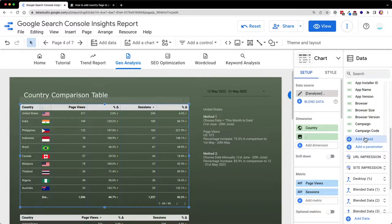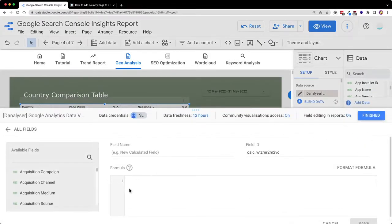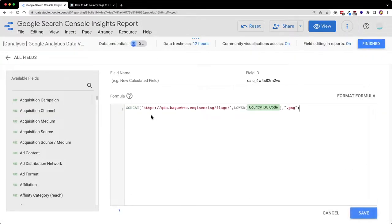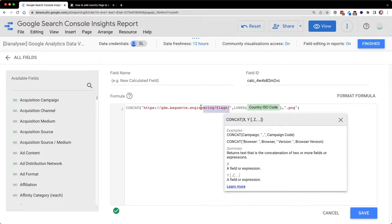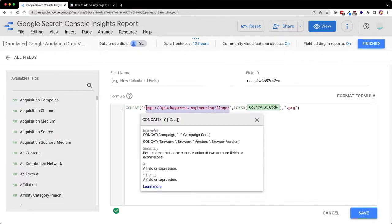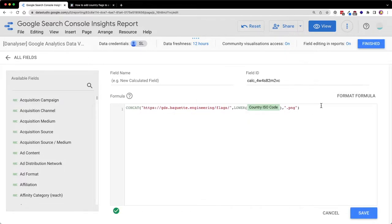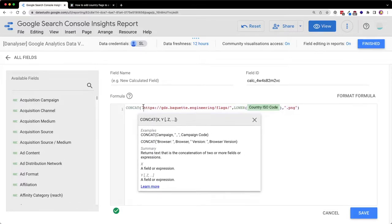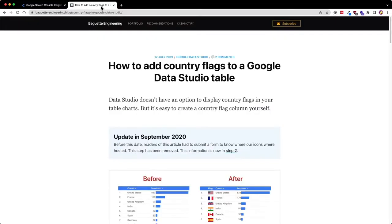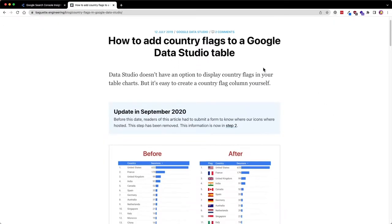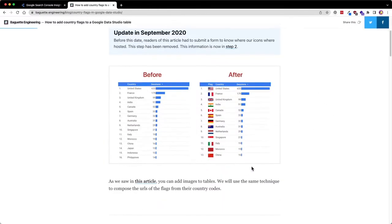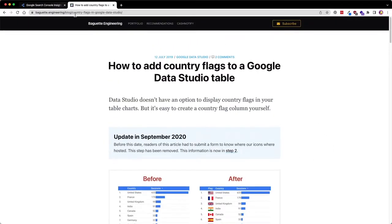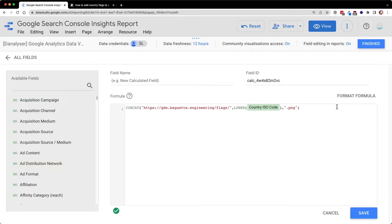Now I'm pasting a formula. Basically, this formula helps us to build the URL link that will help us to get the flag images. This flag images is actually hosted by this website. If you have a country ISO code or you're using Google Analytics data, then you can use this method.